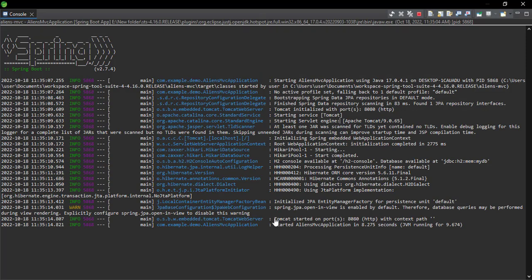You can see that the exception has disappeared and Tomcat web server is running on port 8080. Thank you for watching, and if you found this video helpful please consider giving it a thumbs up and don't forget to subscribe to our channel.